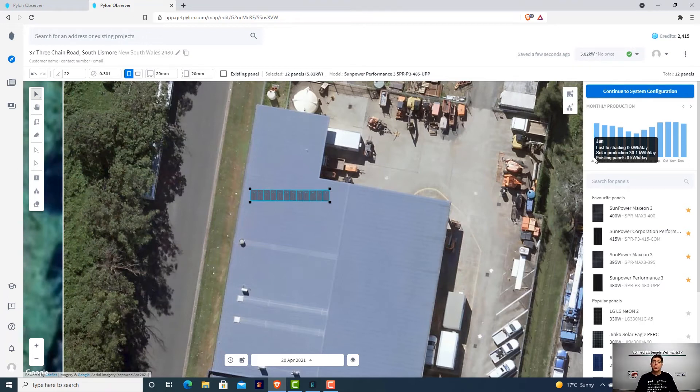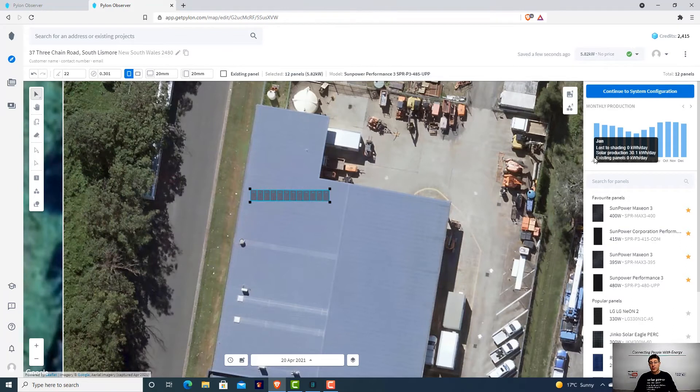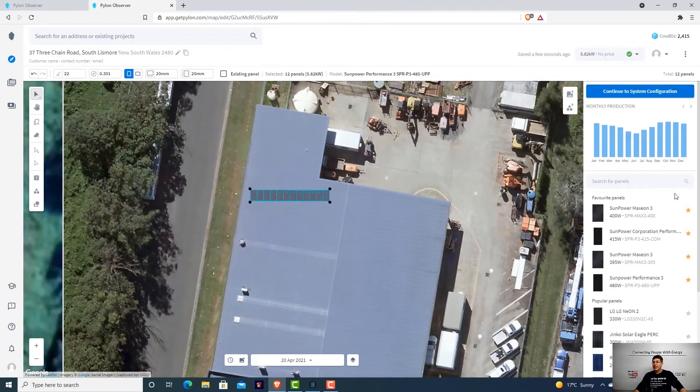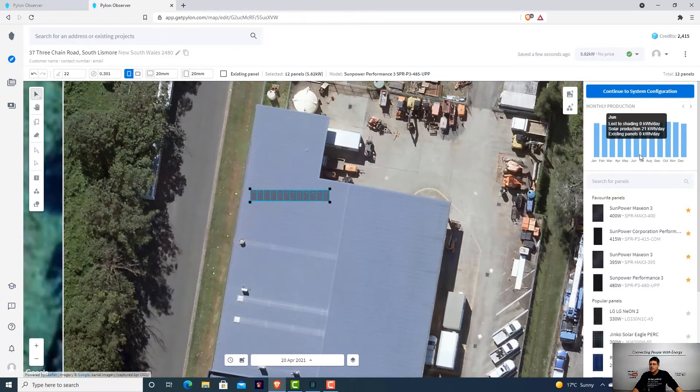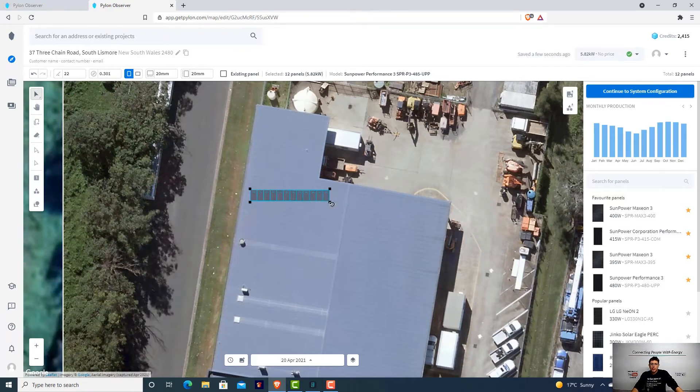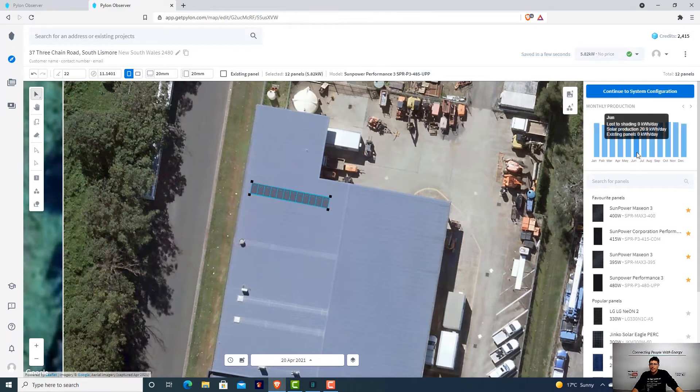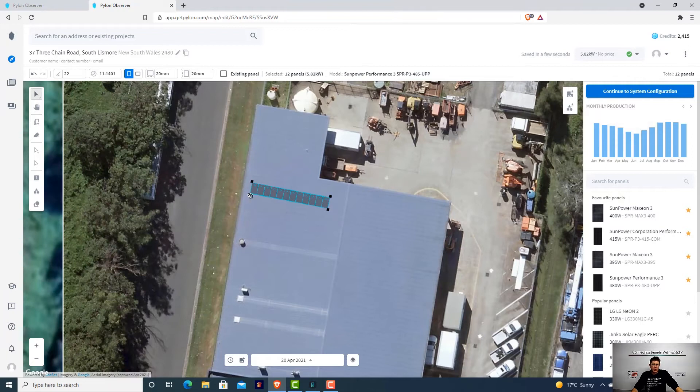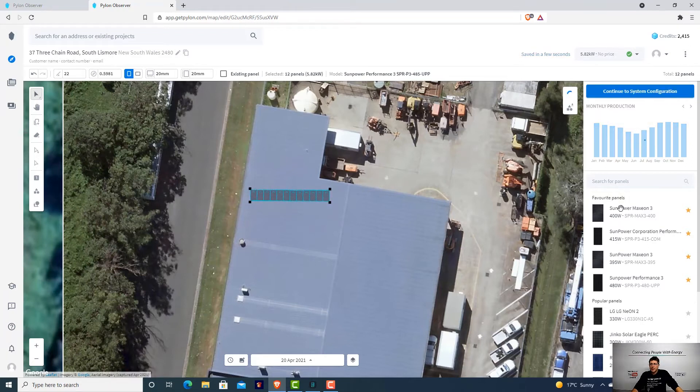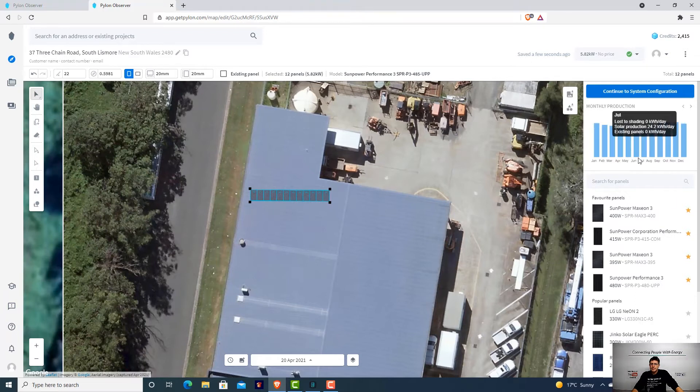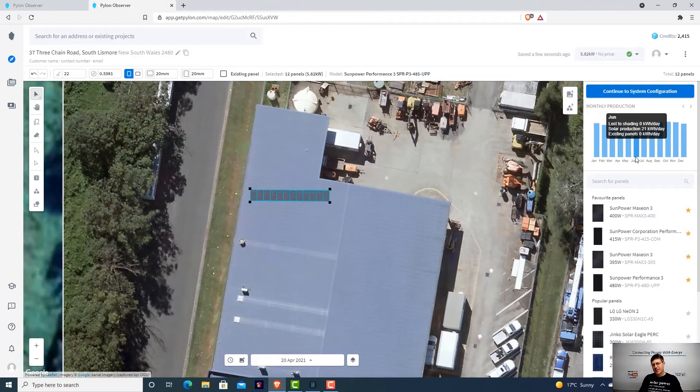Do some research because everywhere in the world it's different. For us here in the northern rivers of New South Wales around Byron Bay, our true north is actually 12 and a half degrees west of magnetic north. At northeast, it's 20.9 kilowatt hours in winter. When we flip them north to get that true north in winter, it's an extra 100 watts. So it's not a huge amount of difference between northeast and northwest.